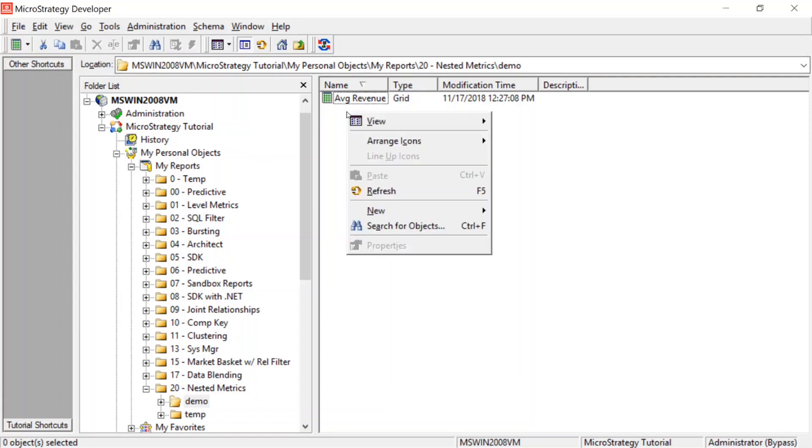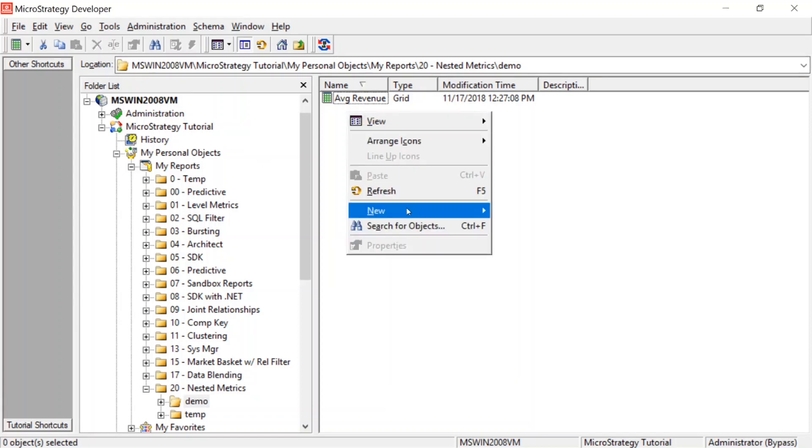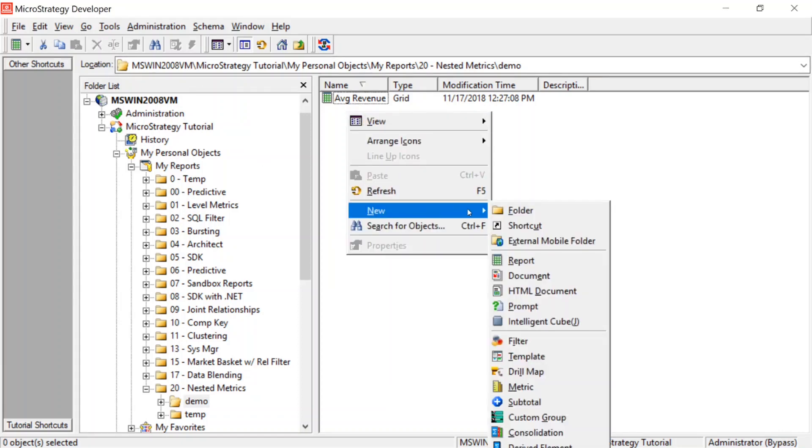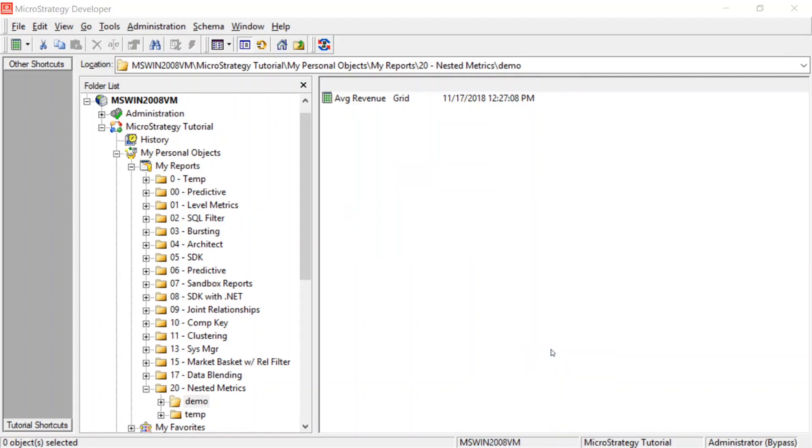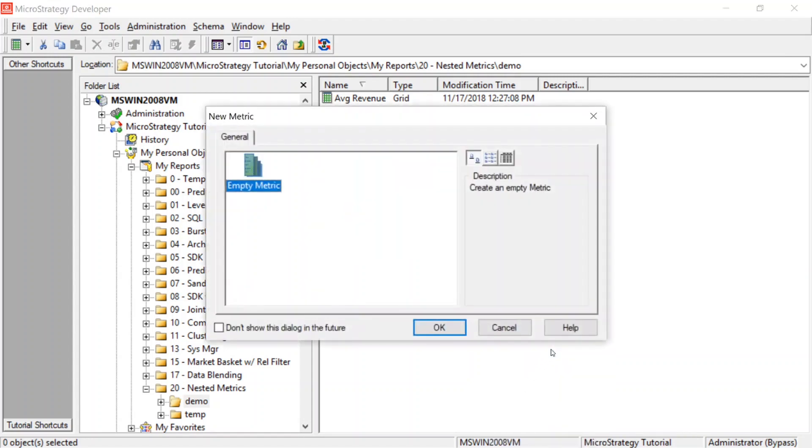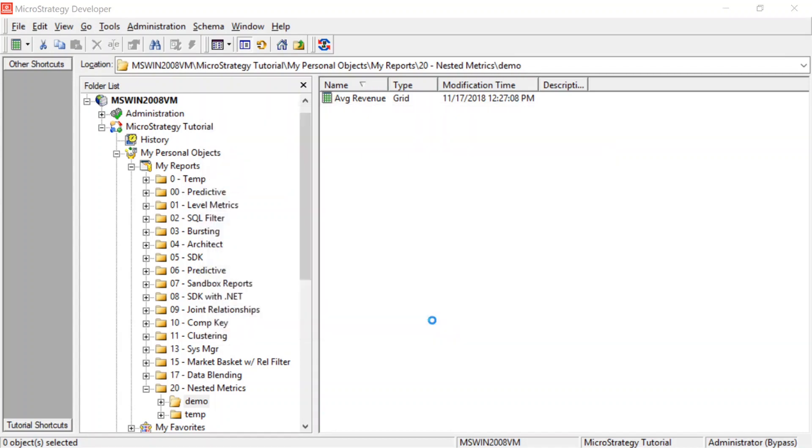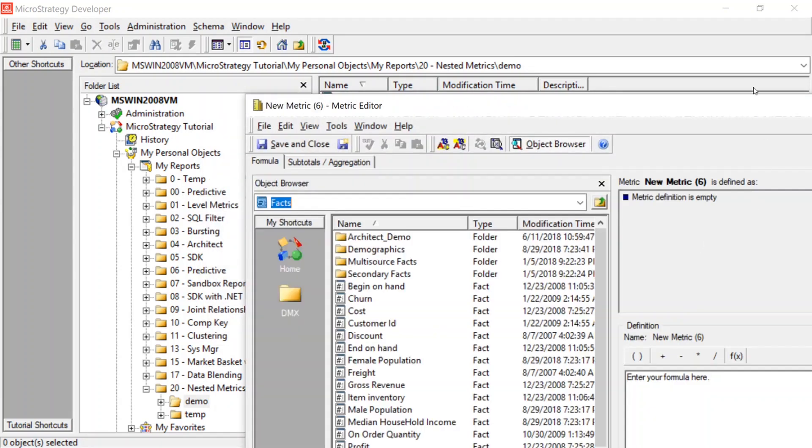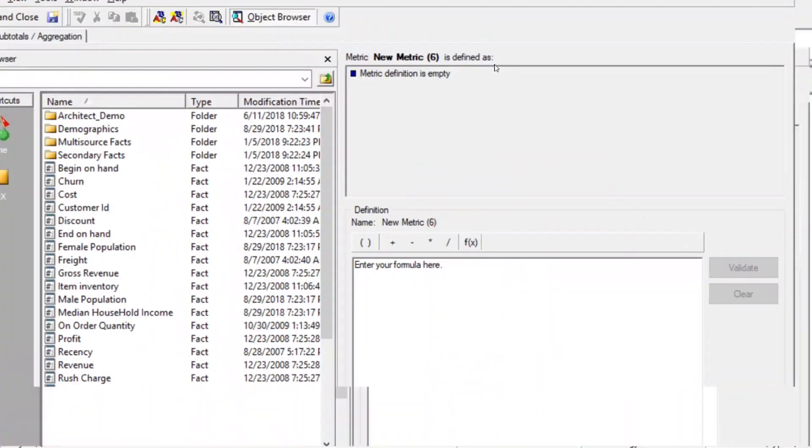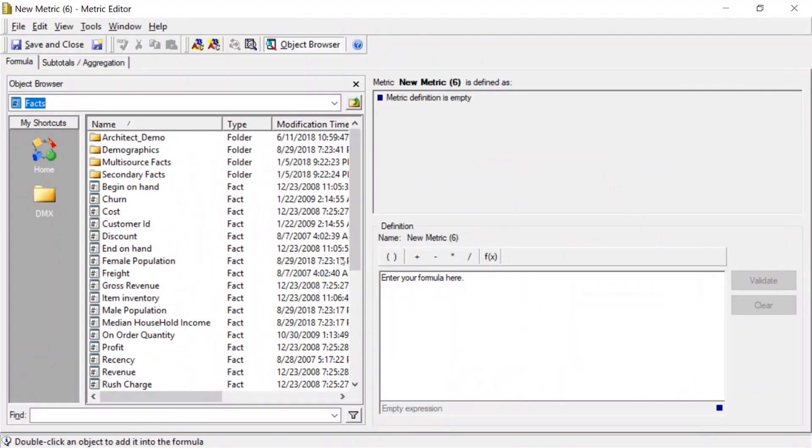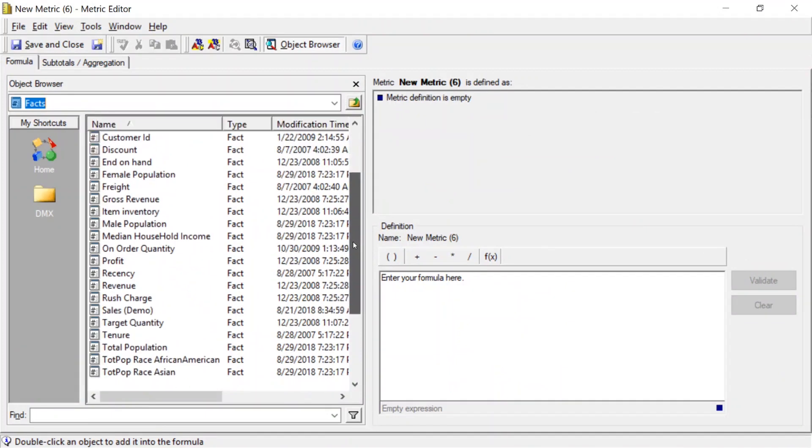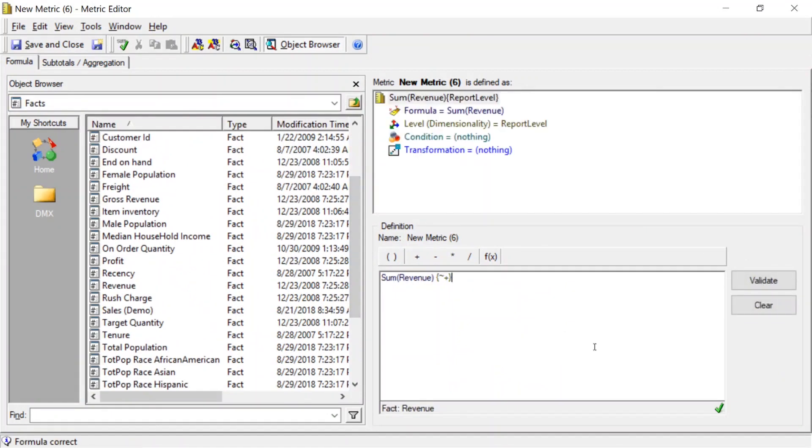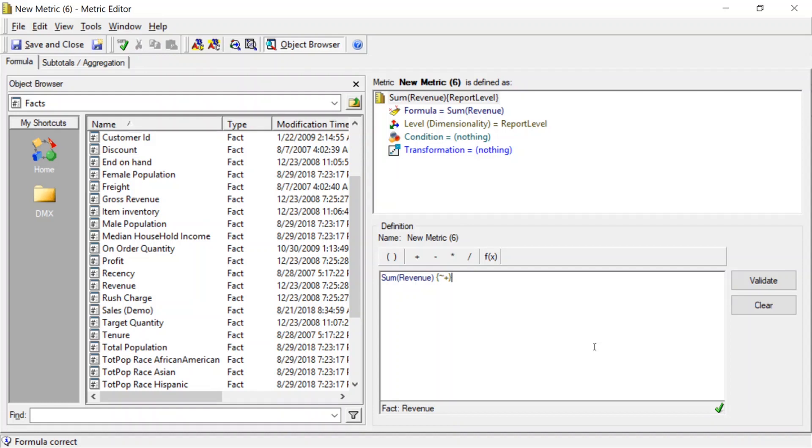Okay, so let's go ahead and start creating our first metric here. This first metric we'll create is going to average the regional revenue, the daily regional revenue. So we'll click create a new metric. And we want to select our revenue fact. Now, remember, this is going to be a nested metric. So if we want to average the revenue per day per region, the first thing we need to know is we need to know what the total revenue per region per day is.